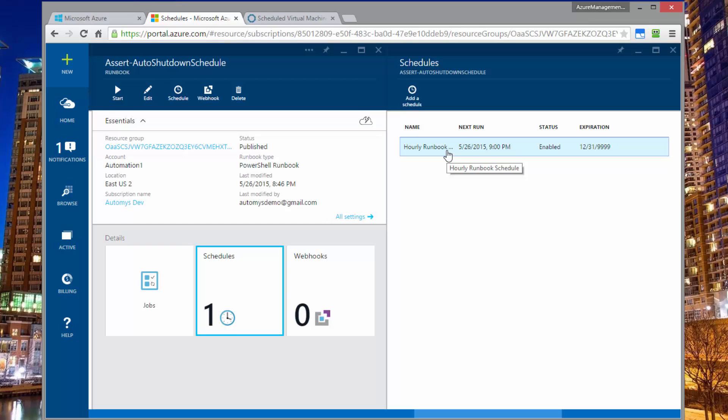So it runs every hour on the hour and it goes out and checks all the tags, as I said, on all the resource groups and says, given the current time at 9pm or whatever it happens to be, is any of these resource groups marked to be shut down at this time? Or are any of them marked not to be shut down, which implies that they need to be started up? And so it'll take that action depending on what the state of any virtual machines inside those groups is at the time.